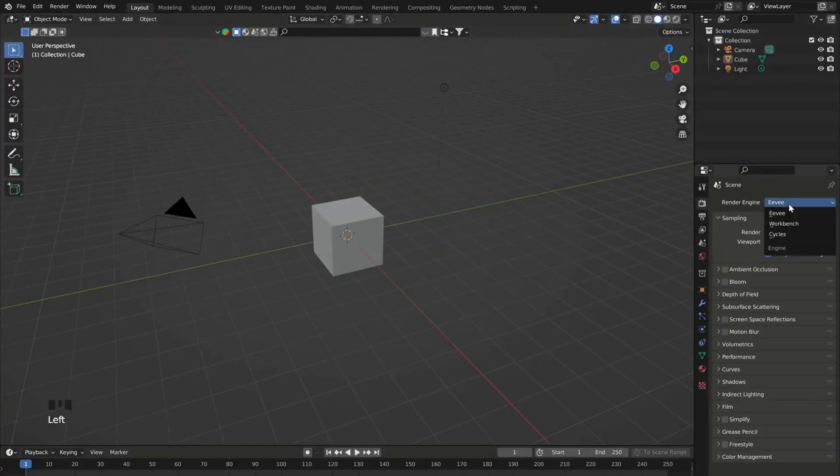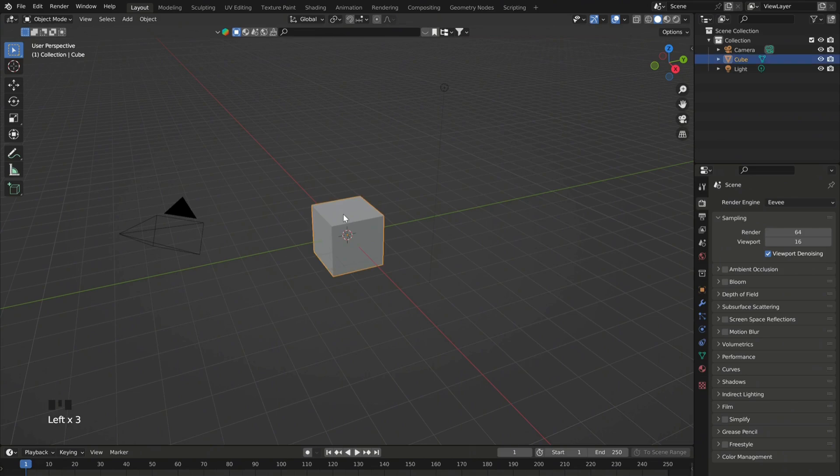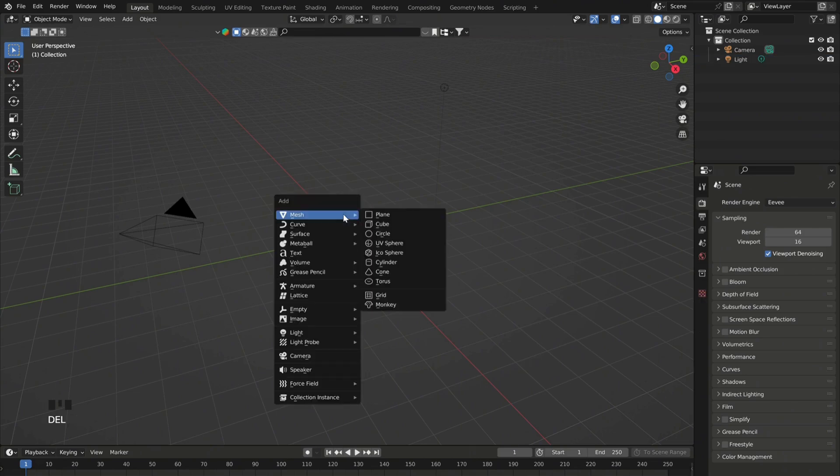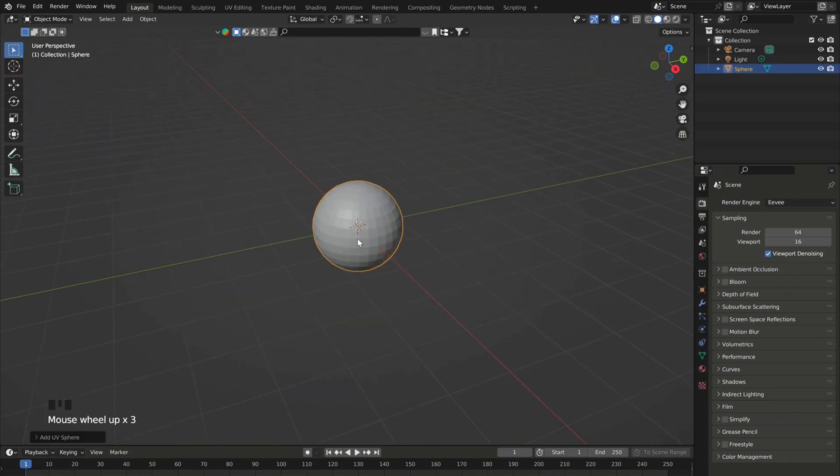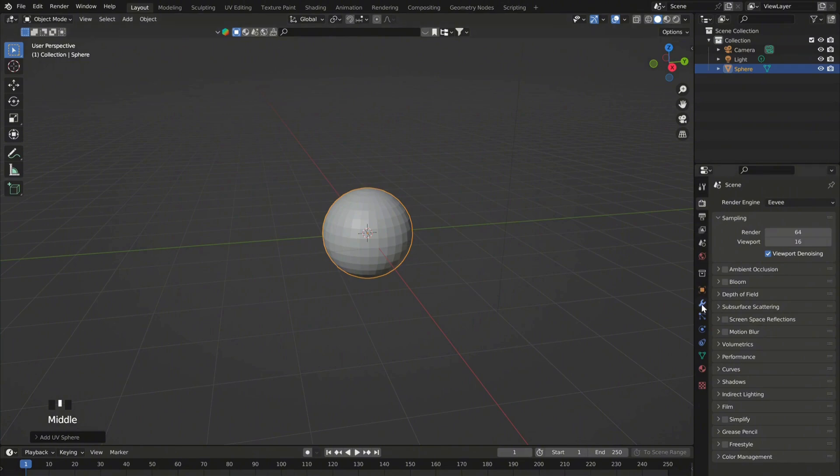So first, make sure that you're using Eevee render engine. And for this tutorial I'll be using a sphere.